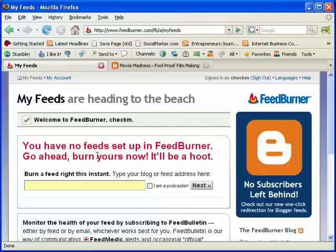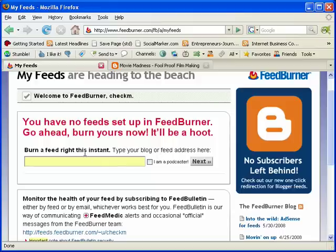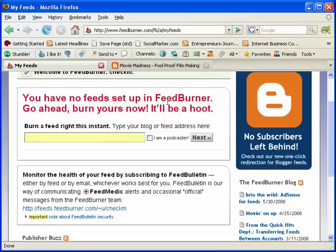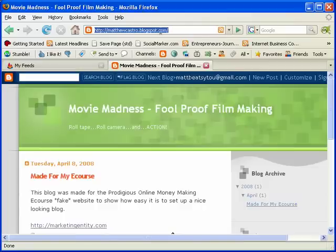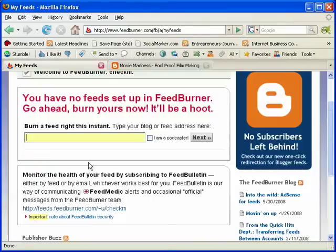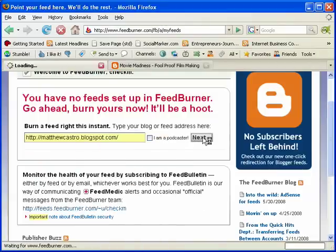Alright, so now it's telling you to upload a feed. In order to do that, all you have to do is just type in your blog's address. So the blog for this one is matthewcastro.blogspot.com. Just take that, copy it, and paste it right here.